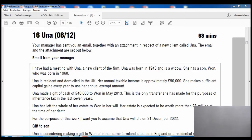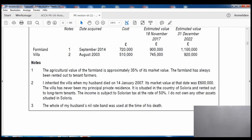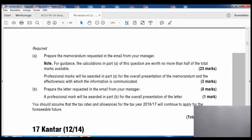We'll now do a question on agricultural property relief and business property relief. Please go to question 16 in your BPP exam kit. It is a past exam paper question examined in June 2012. It is a large 35-mark question so we will do part of it.